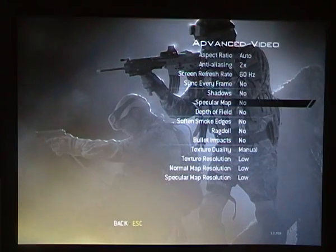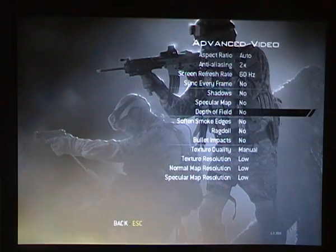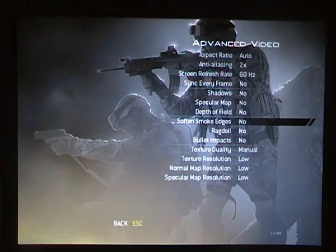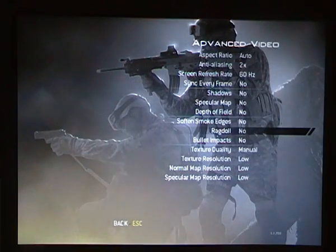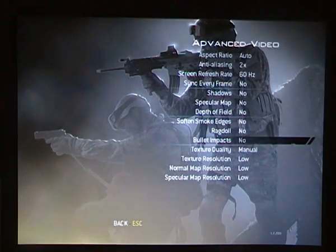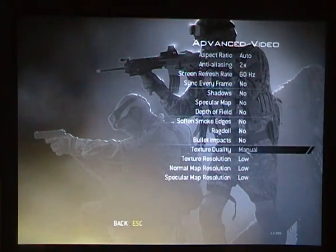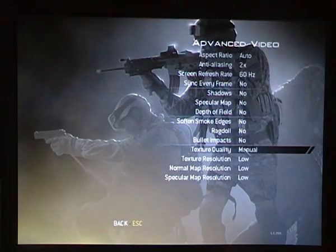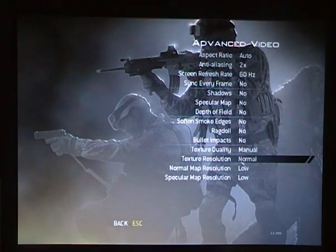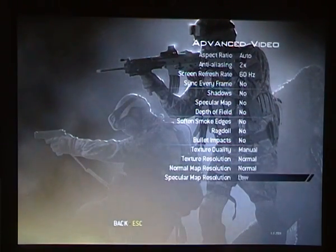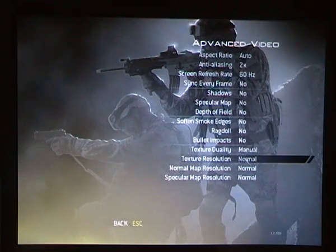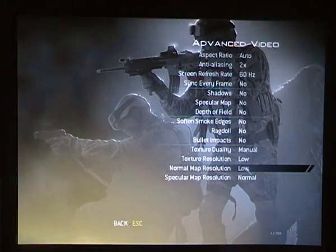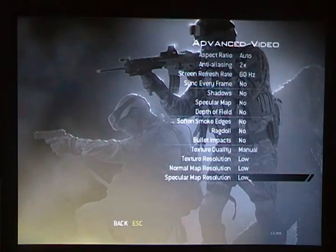Shadows — no. Specular Map — no. Depth of Field — no. Soften Smoke Edges — no. Ragdoll — no. Bullet Impacts — no. For Texture Quality, you want to change it from automatic to manual. It will probably be on normal, so you want to set that to low. Each and every one of them.